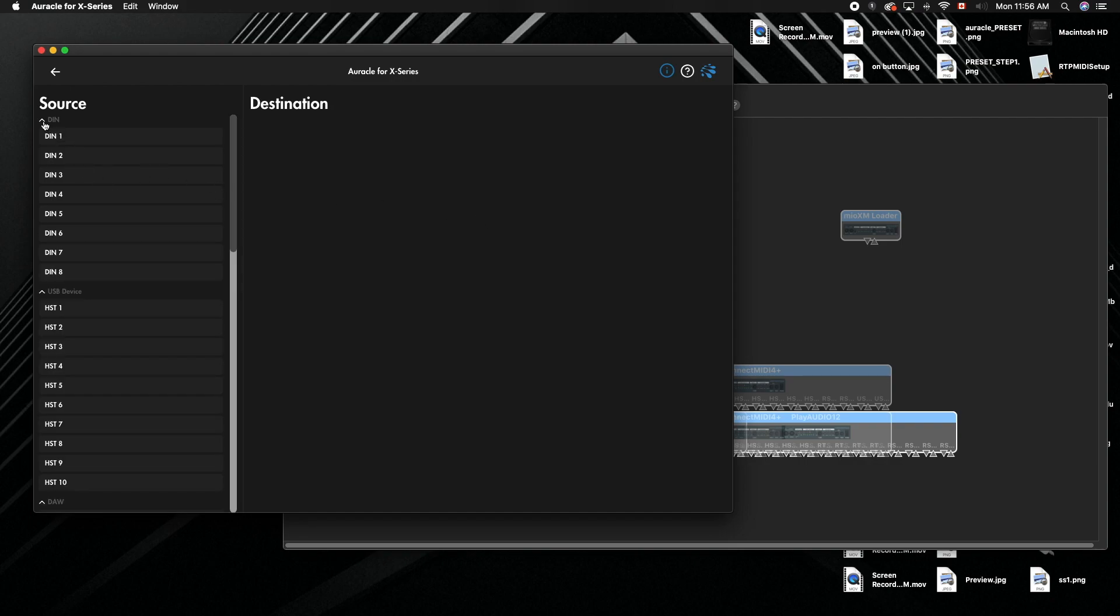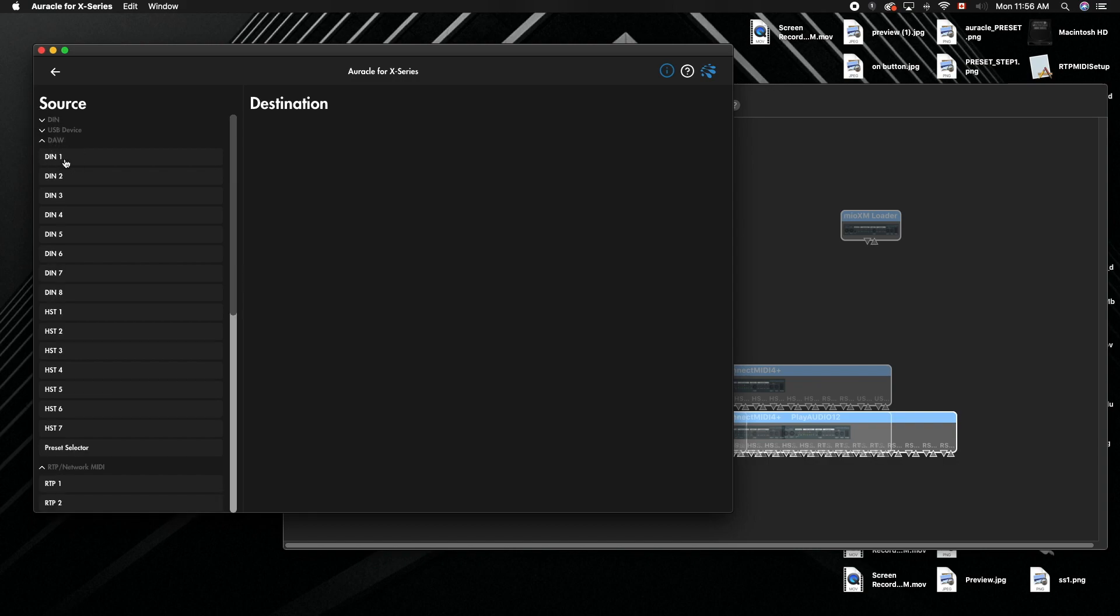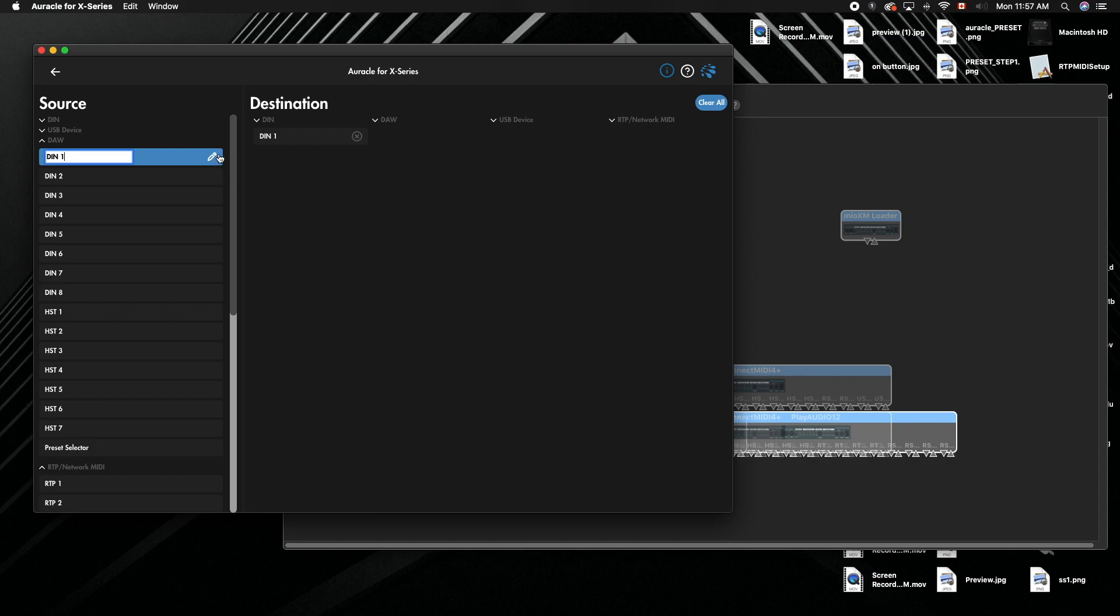And then what we want to do is we don't want DIN, we don't want the USB device, we want to go to the DAW port. So I'm going to go to DIN and I'm just going to change this one port - this will show you how to do it for all of them. Hit this, you have to click on the actual port you want to change, hit the little icon here, little pencil. We're going to name it gear one, pretty simple there.